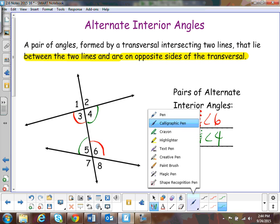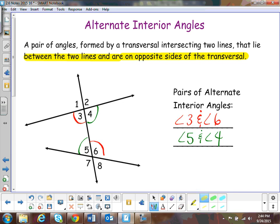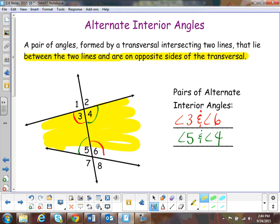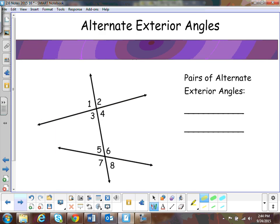One thing to help remember: they lie between the two lines — here's between the two lines, right here. So that's the interior right here.